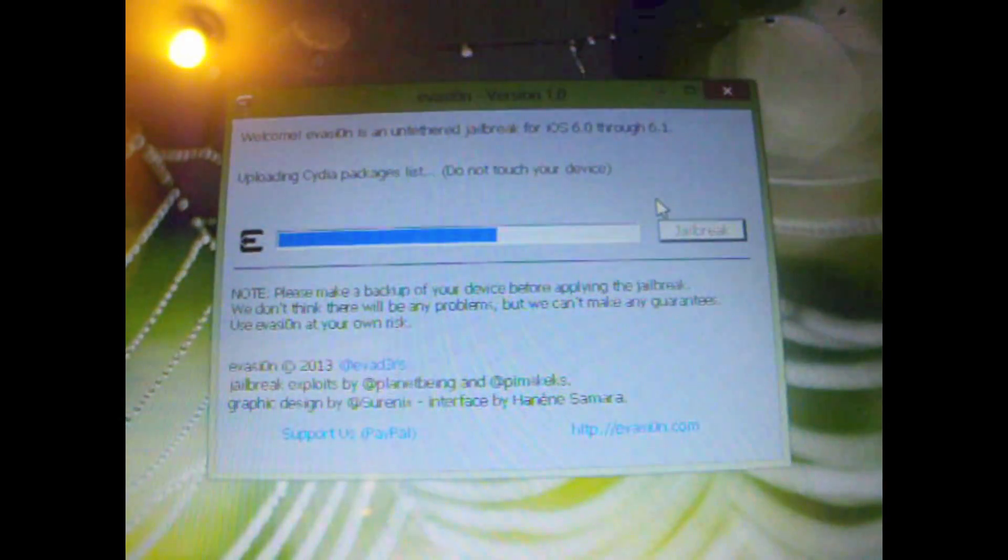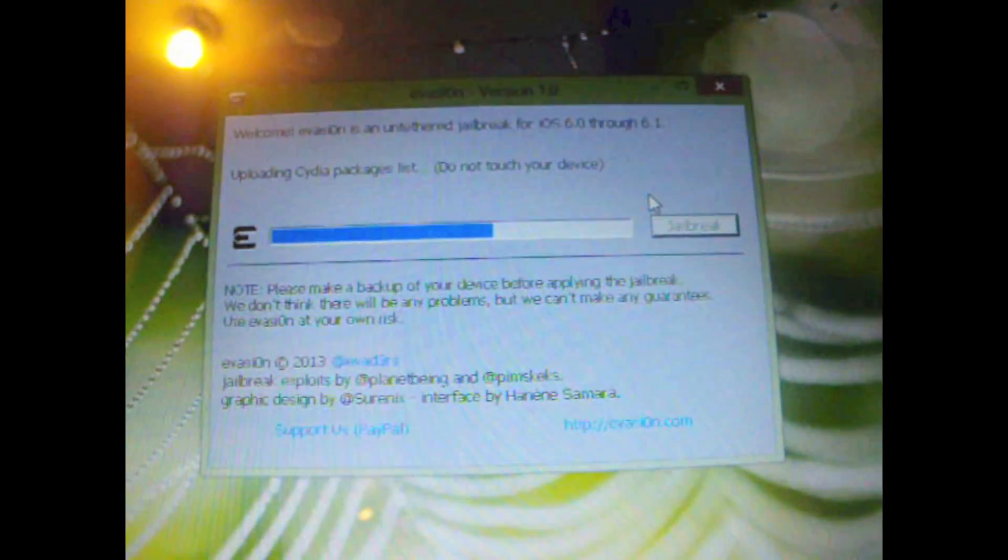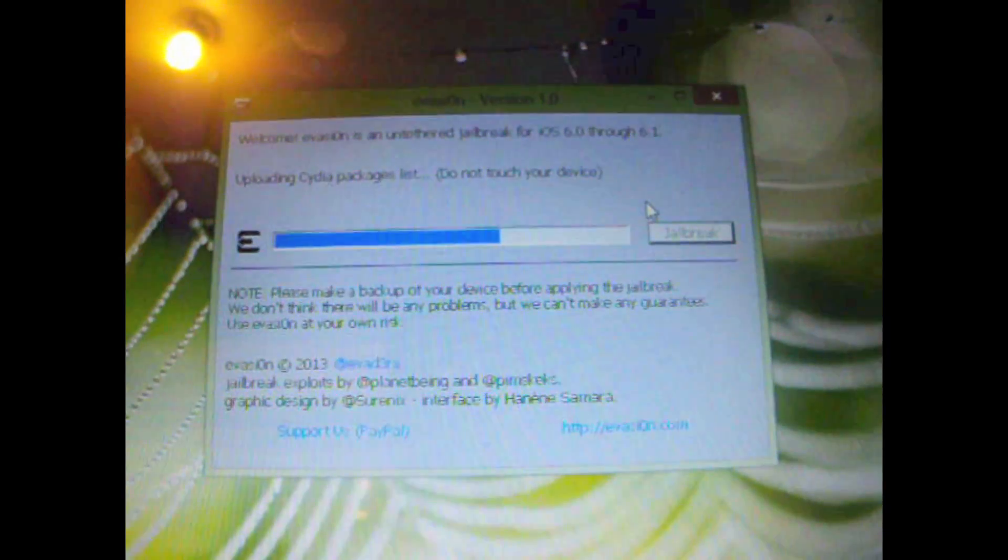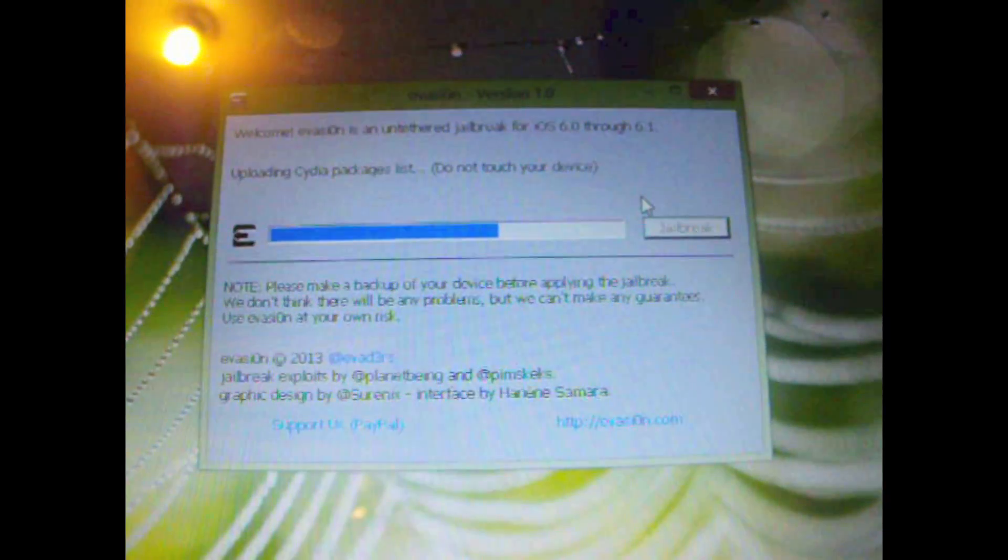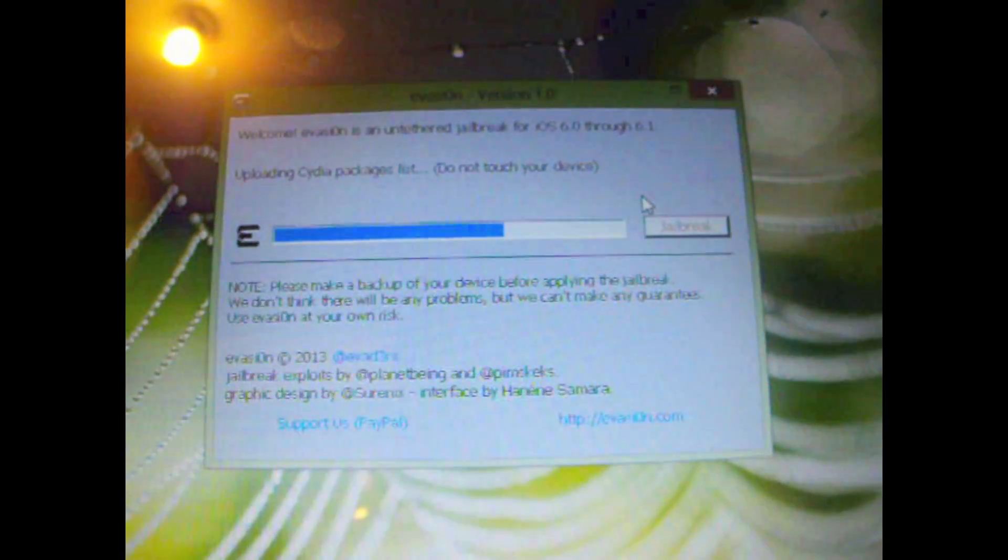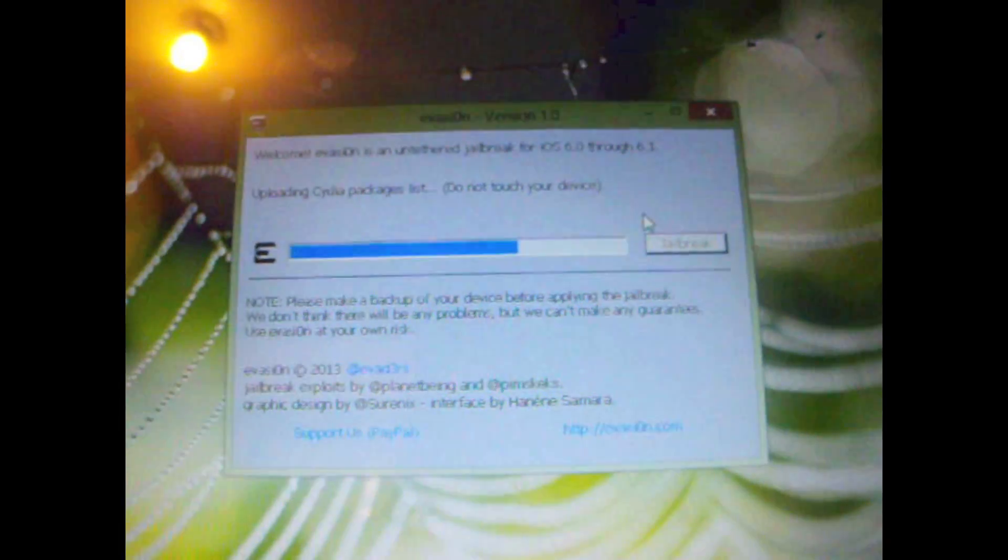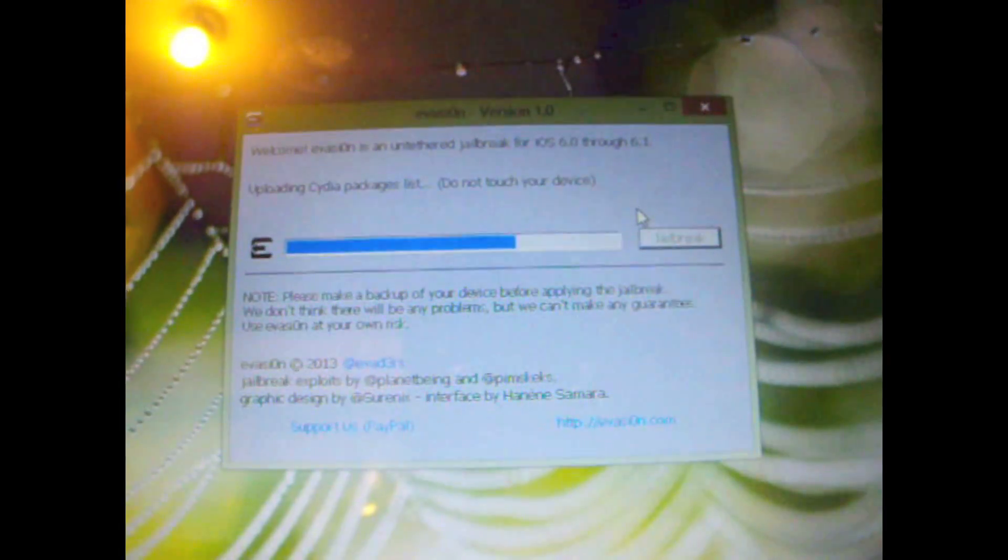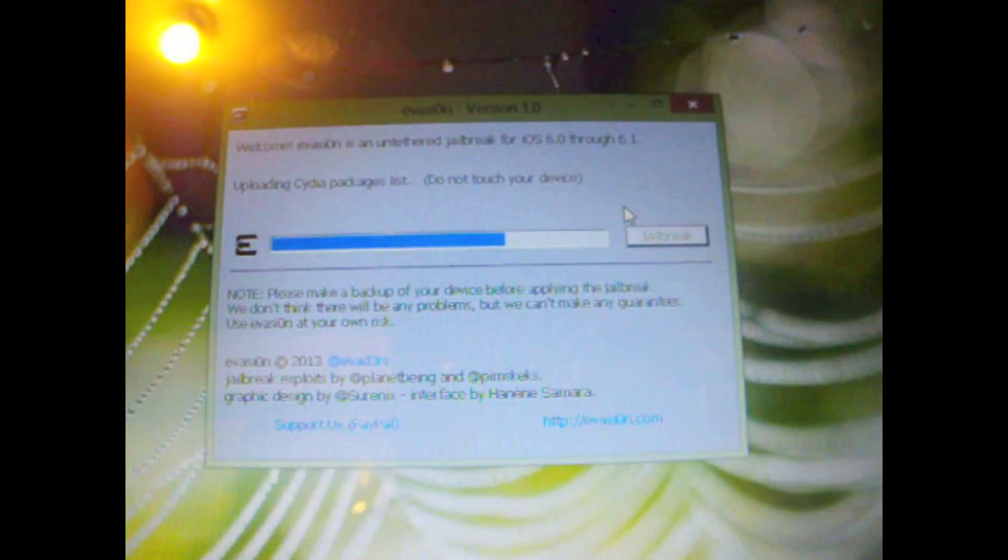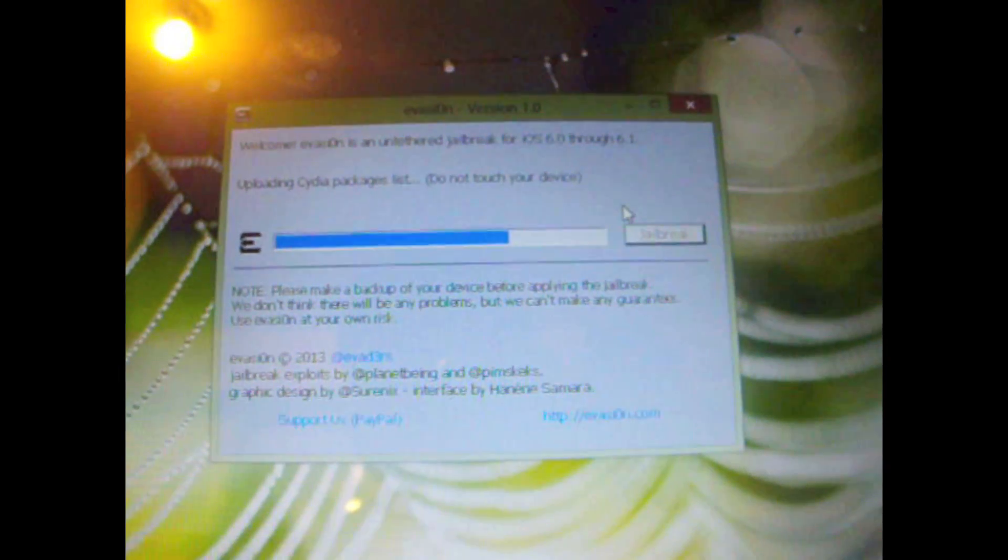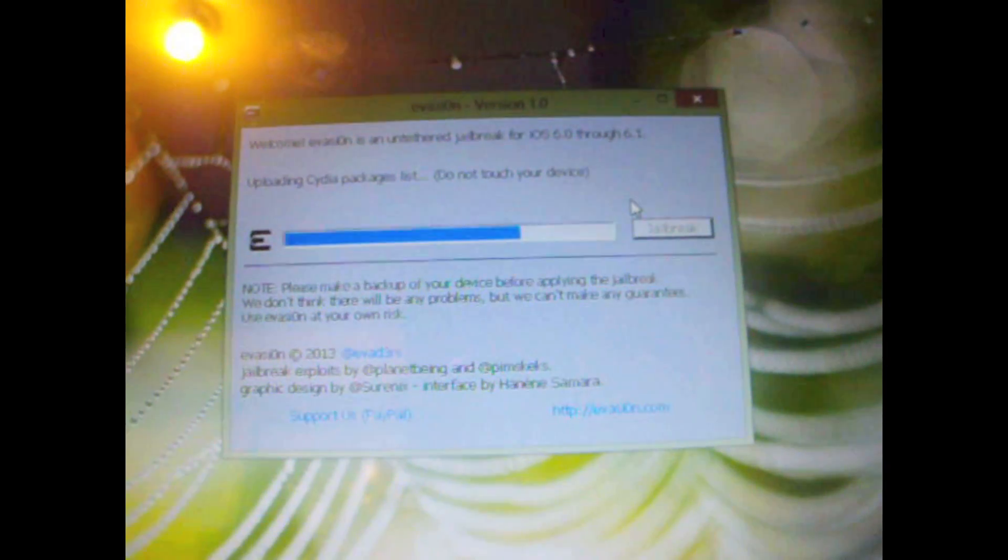So as you can see it's been a good five minutes over here and it's already over half way. So it might take a little while depending on what device you have and a few other factors, but just remember, leave the computer alone and also leave the device alone while the whole process completes.